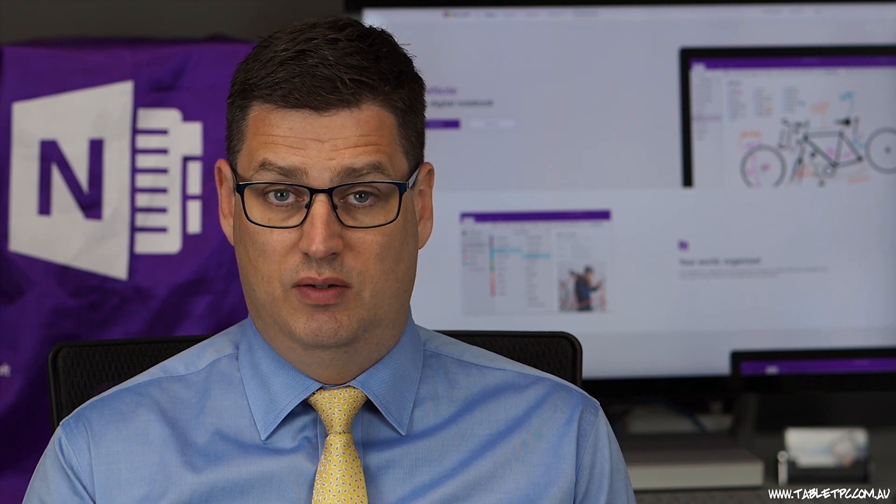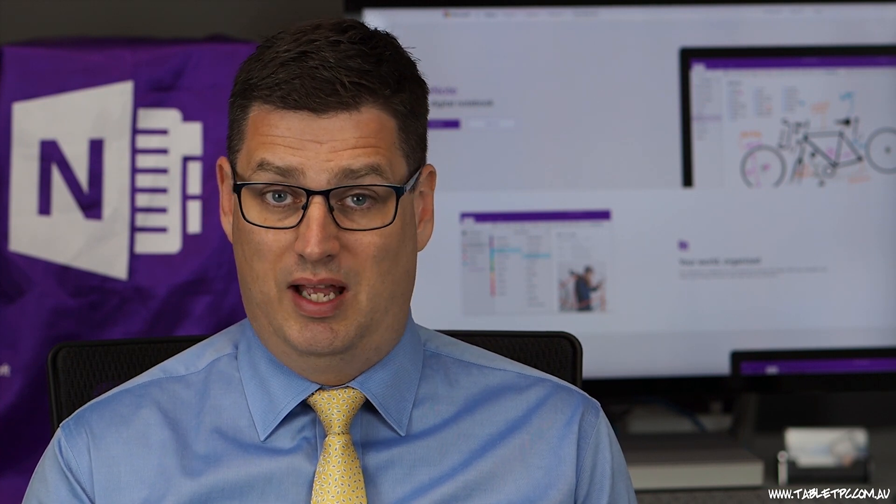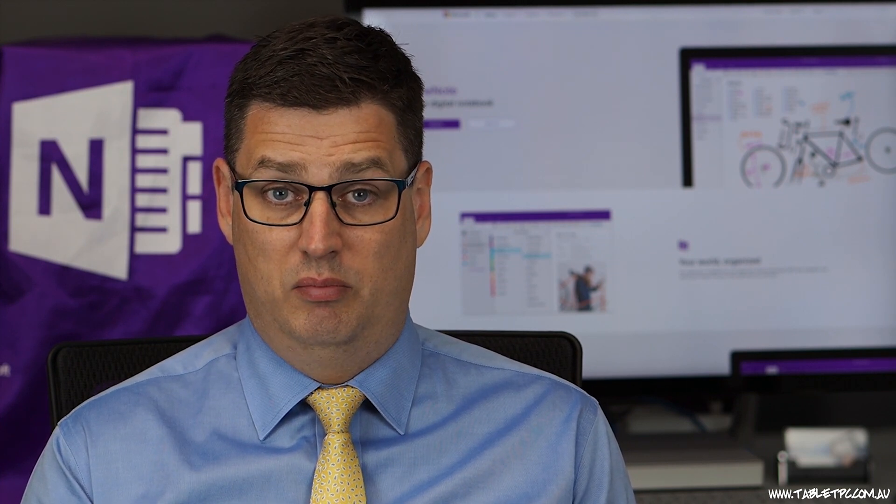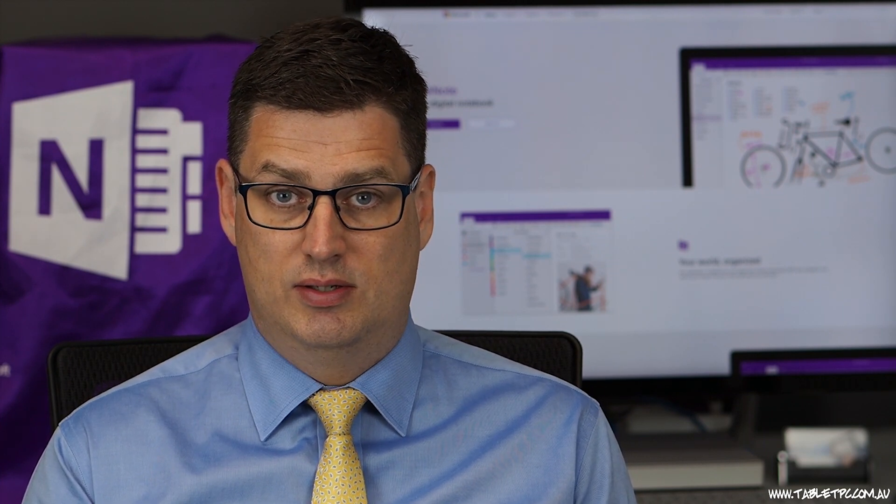The beauty of retrieving that information directly from within OneNote is that you don't have to have Outlook open on your device. One of the worst things you could do for your meeting productivity is allow anybody to have Outlook open, because people will be almost immediately distracted by unread emails. So now that you've got the details you need on your page in OneNote, take your notes.